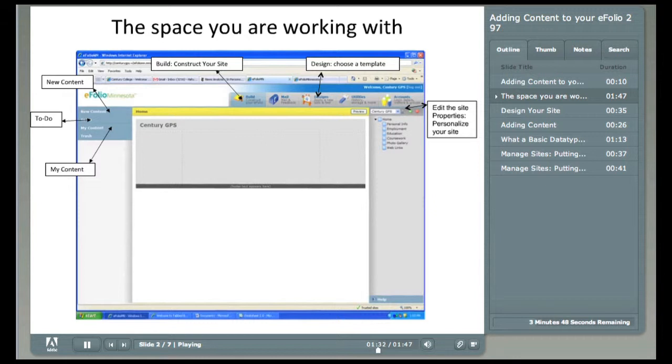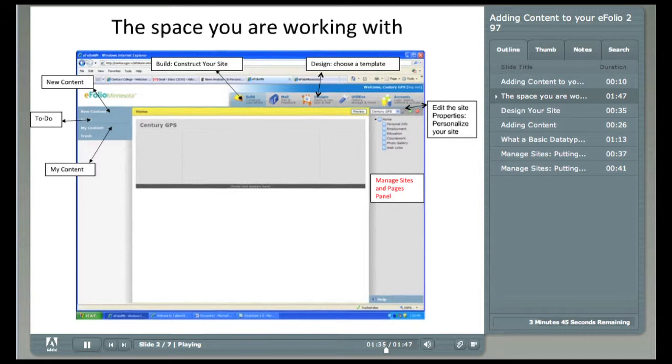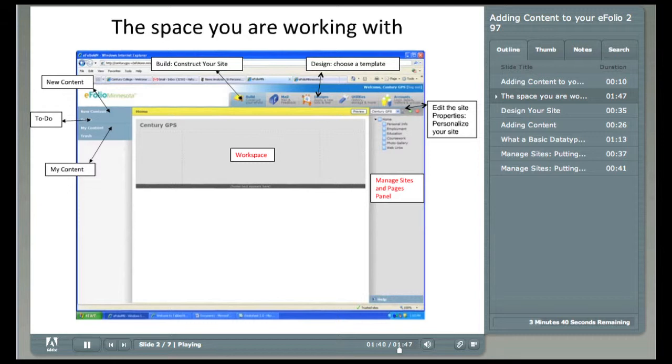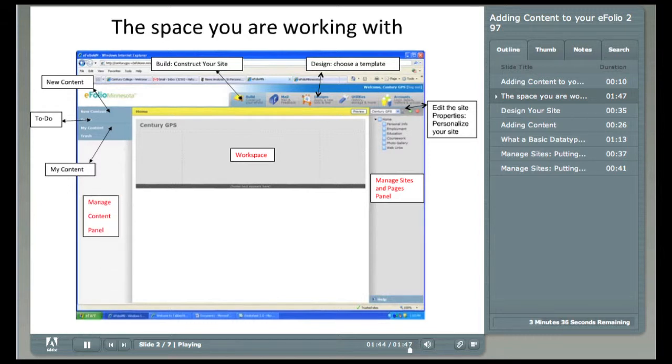There are three panels you'll be working with. On the right is the Managed Sites and Pages panel. In the middle is the Workspace. We'll talk about that panel later. It has three sub-panels. On the left is the Manage Content panel. This is another section I'll be talking about later.